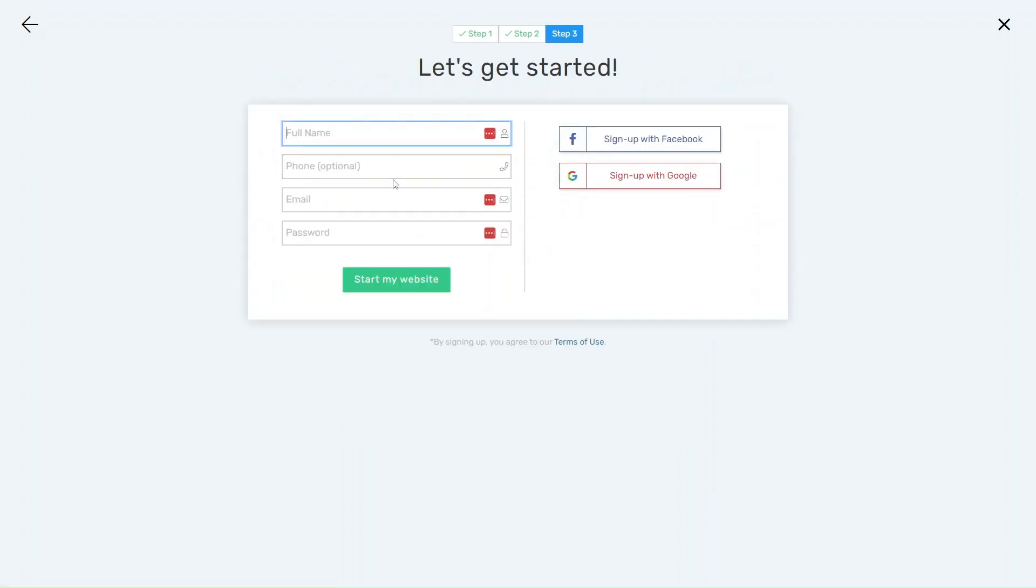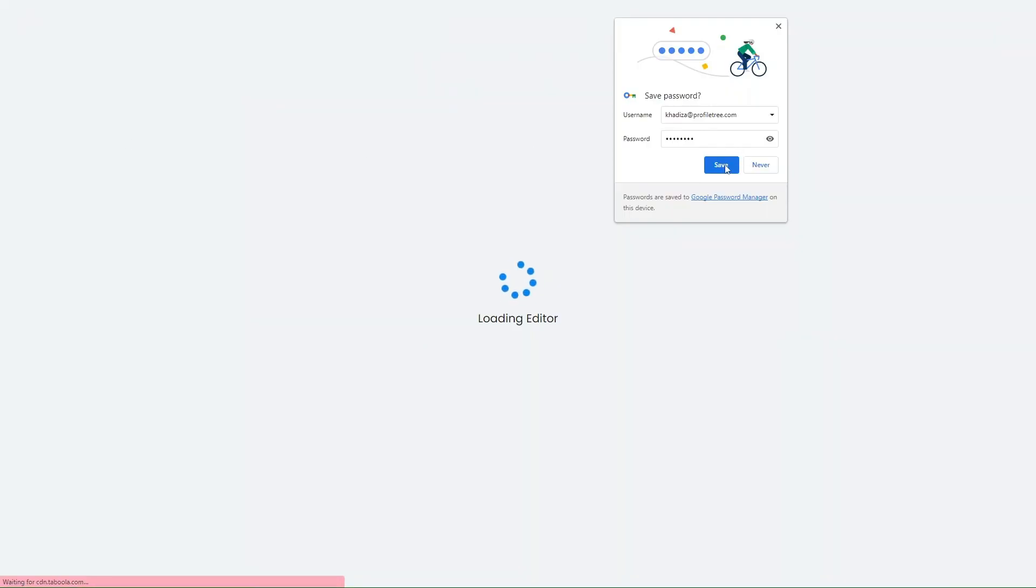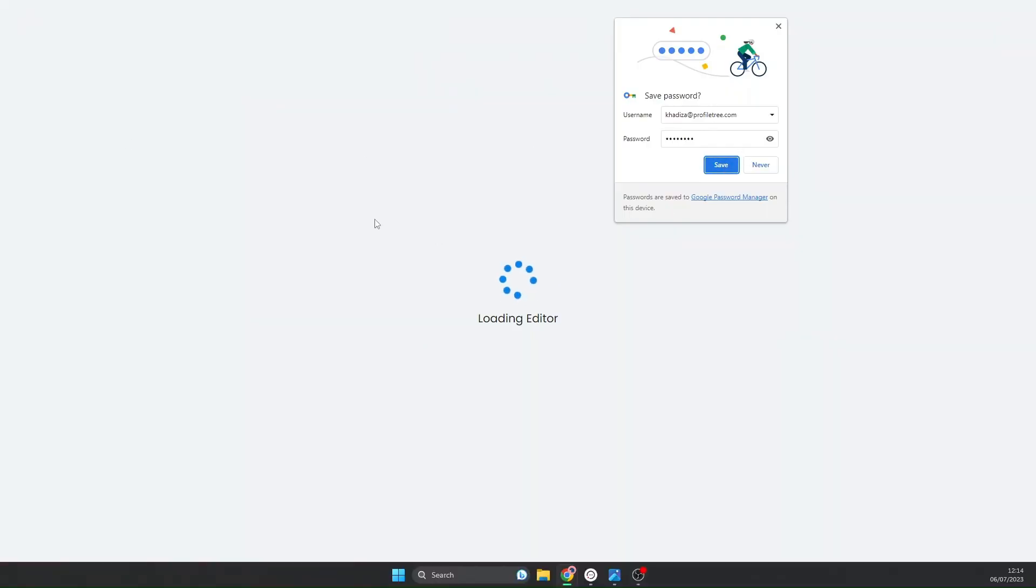And then you just want to sign up as the final step, and again at this point everything is free - there's nothing that you need to pay for right now. So you can either sign up with Google, with Facebook, or just sign up with your normal email and phone number. It will then start loading your editor and building up your site.